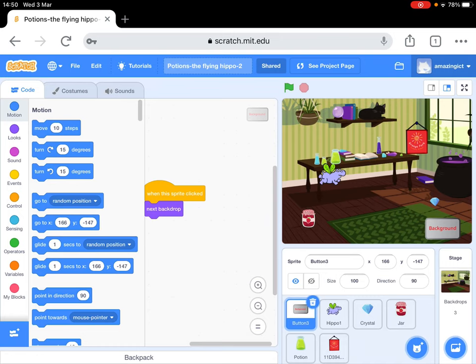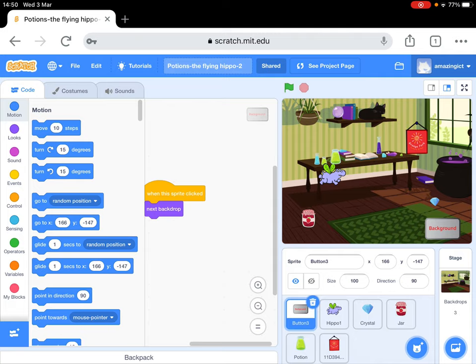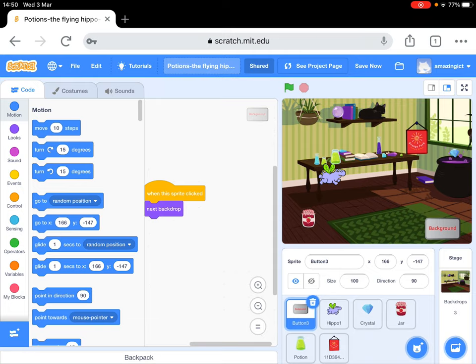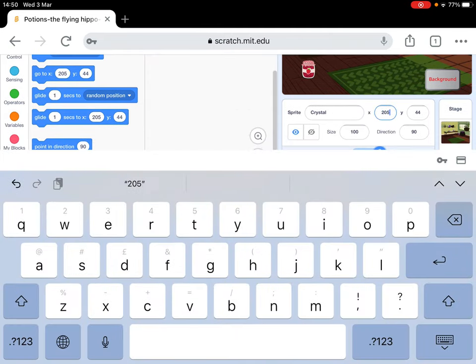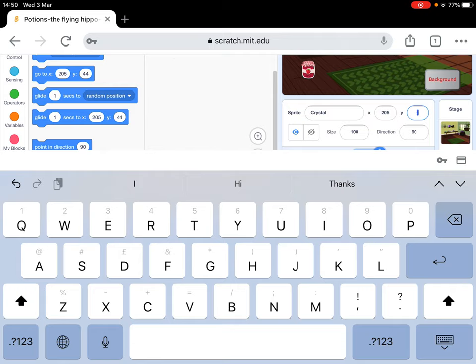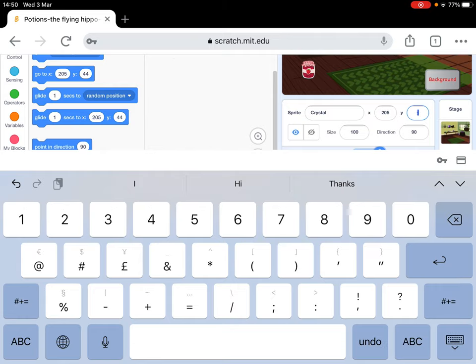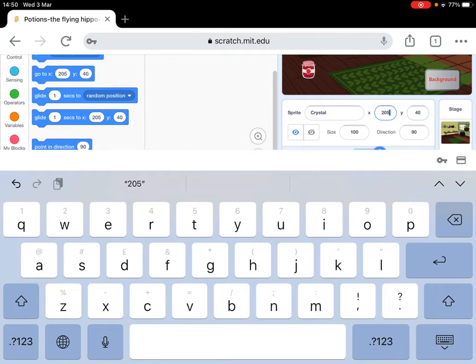The first thing we have to do is find out the position of the potion pot, and the easiest way to do it is to actually move one of the items. So I'm going to move the crystal just over the top of the potion pot, and then down the bottom it gives a number, so 245 and 44. Now you can actually make them a bit easier, so I'm just going to make that 40 and 205, I'm going to make 200.